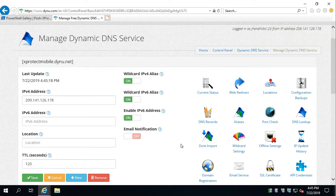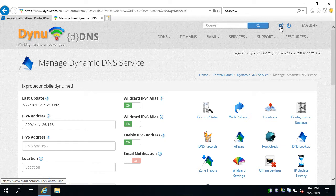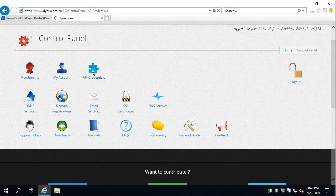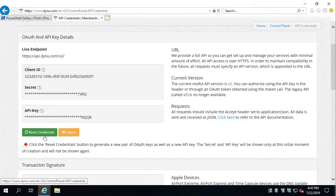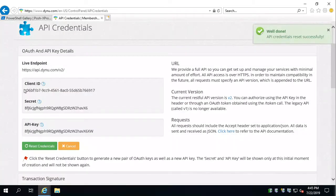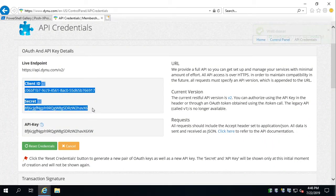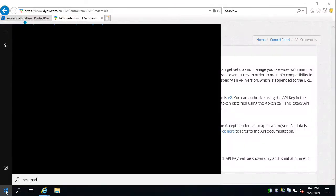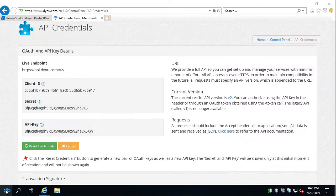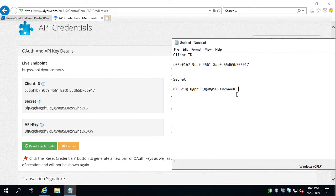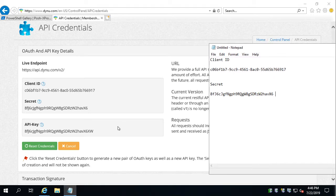Now we need to grab our API key and secret. Let's go back to the control panel and API credentials. You'll have to hit reset credentials and it's going to show you your client ID and secret. Copy that into Notepad for now because you're going to need it later — if you don't copy it now, you'll have to reset your credentials again. Note: these are real API key credentials, but I'm going to reset them at the end of this video, so don't share your credentials with anybody.